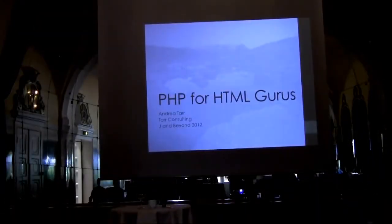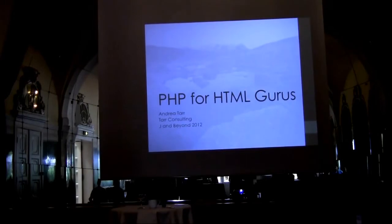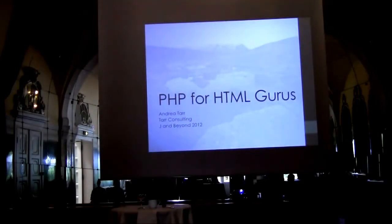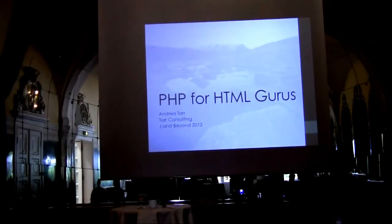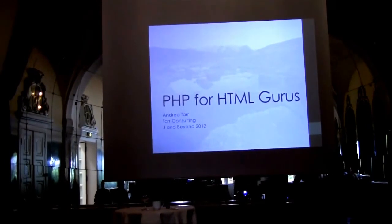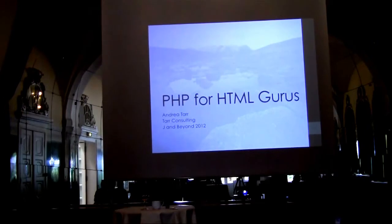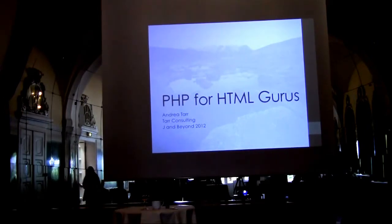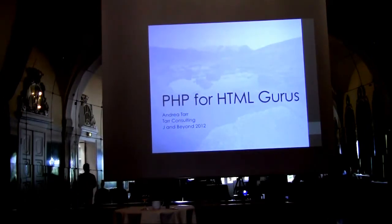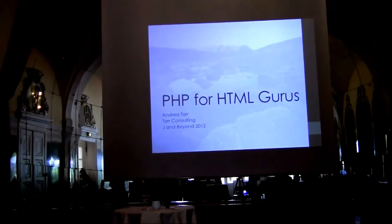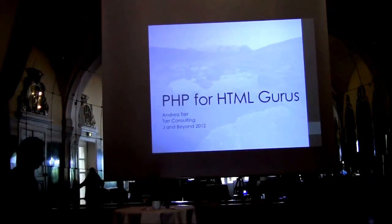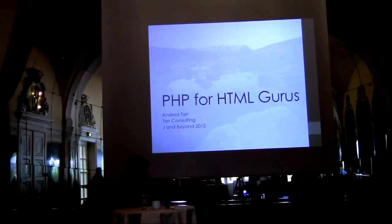Welcome to PHP for HTML Gurus. This is primarily for people who know HTML and CSS but aren't PHP programmers. My name is Andy Tarmus. I've been programming for over 30 years now.